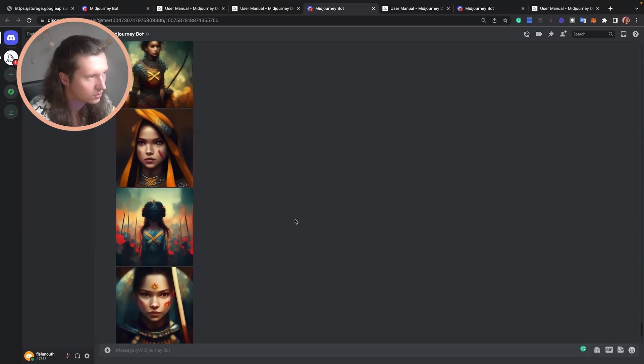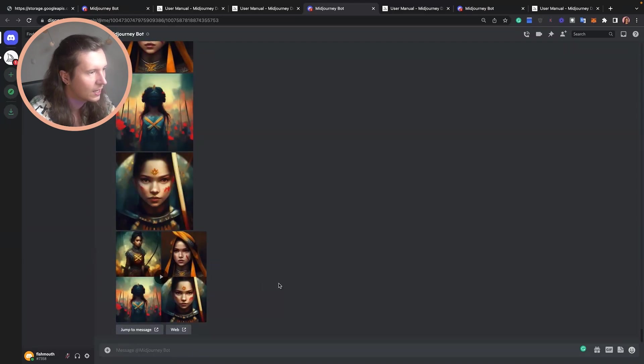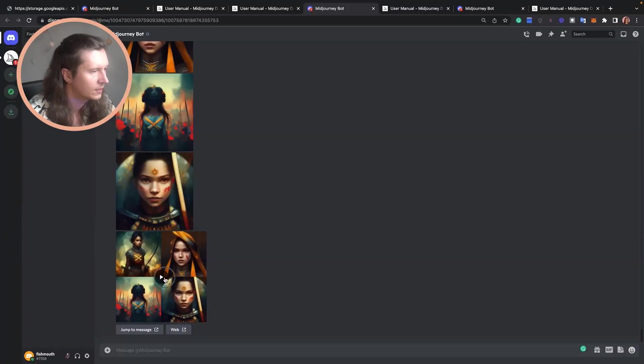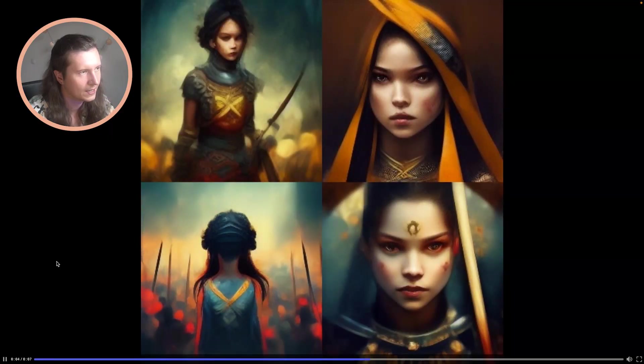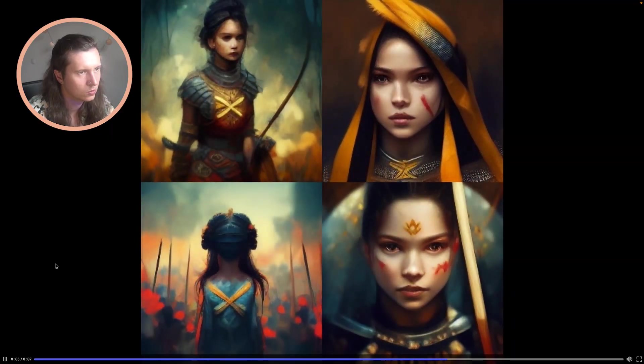A couple of notes here: it doesn't work for upscales yet, so that feature is probably coming soon. You have this pretty cool generation. There are a couple of other features that can be triggered using emojis. One is